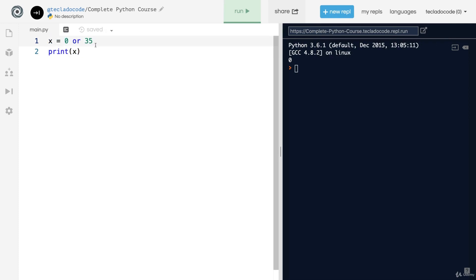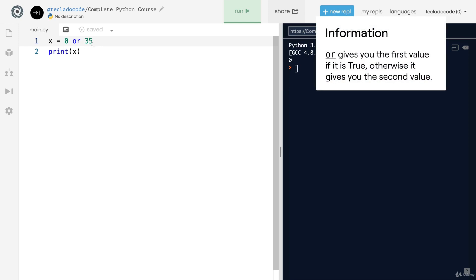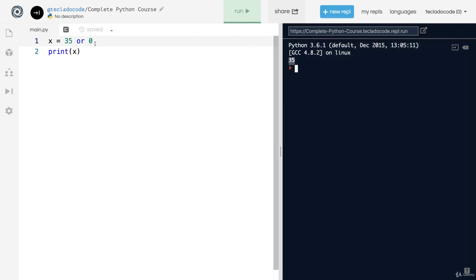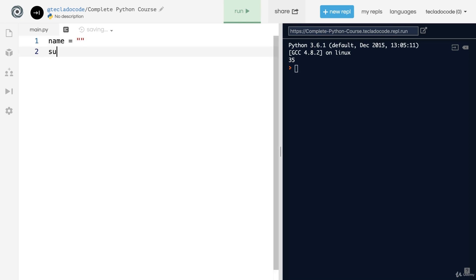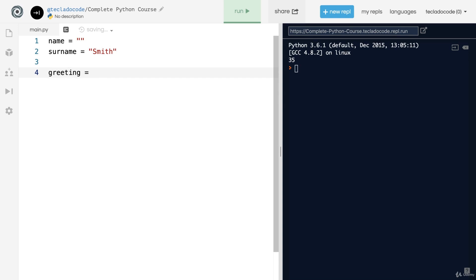'Or' works in the opposite way — it gives you the first value if it is True, otherwise it gives you the second value. So 35 or 0 gives you 35 because 35 is truthy. And 0 or 35 gives you 35 because 0 is False so it falls through to the second value. You can use this in many places — for example, if you've got a name and a surname and the user hasn't given you their name, you can do: greeting = name or 'Mr. ' + surname.